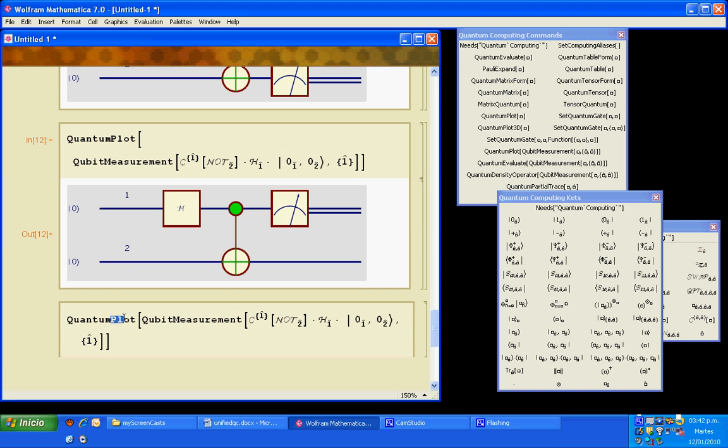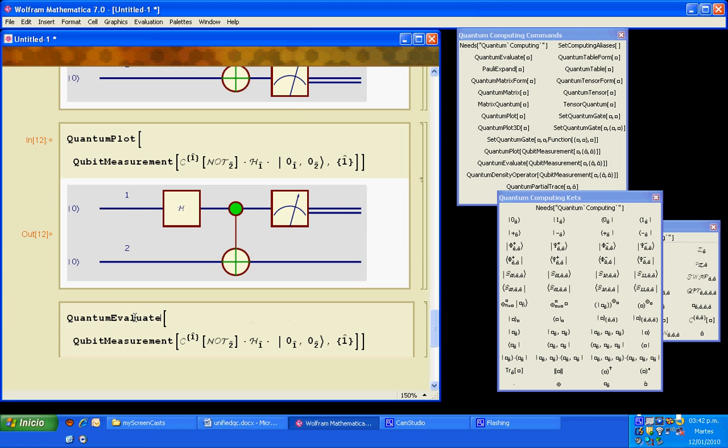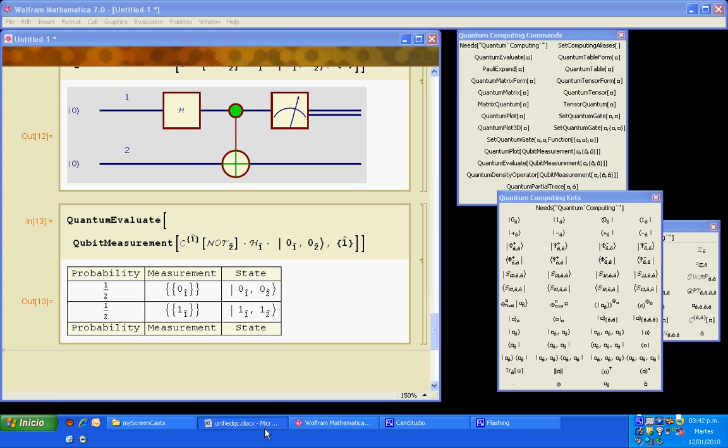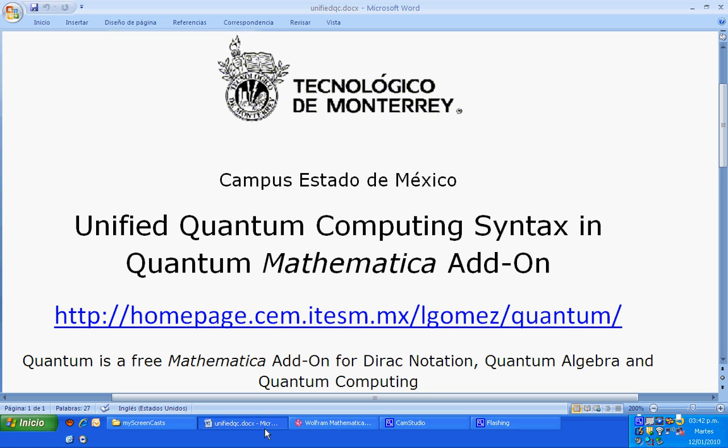OK, thank you very much. Quantum is a free Mathematica addon for Dirac notation, quantum algebra and quantum computing, developed by José Luis Gómez Muñoz at Tecnológico de Monterrey Campus Estado de México. Thank you.